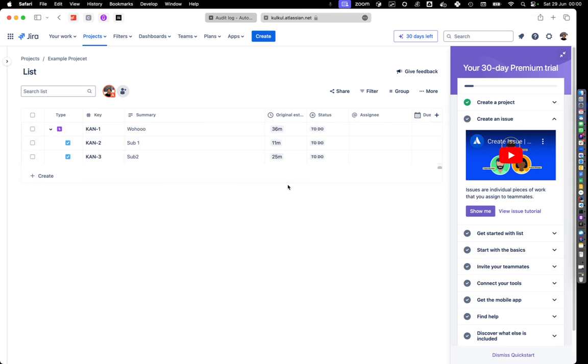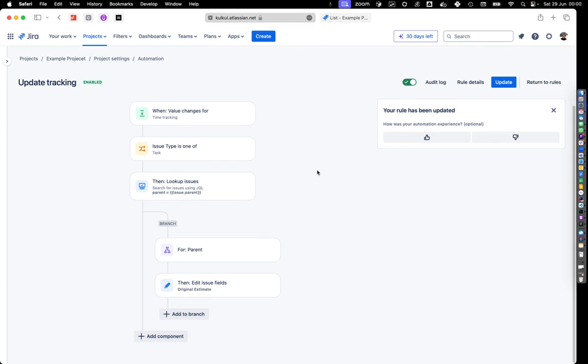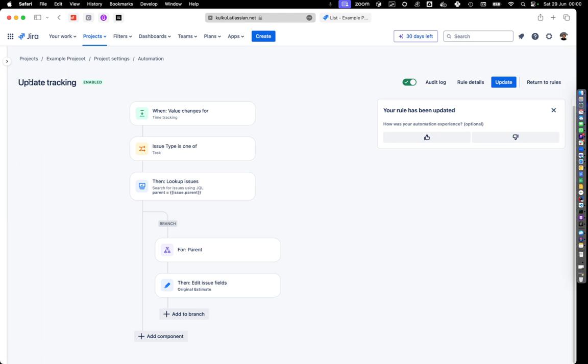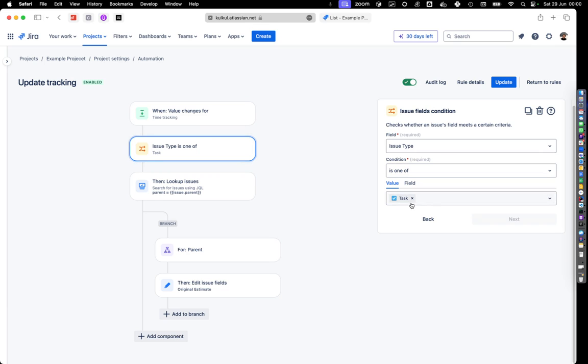How it works is very simple. What you need to have is an automation. You can put a name like update tracking, for example. You basically track the value changes in time tracking, and then you filter what type of issues you want to look at.